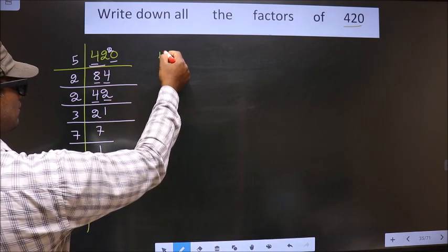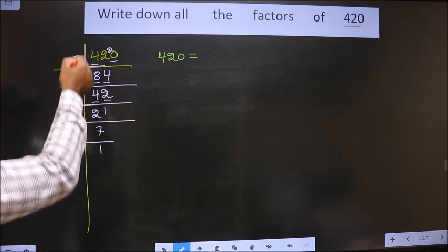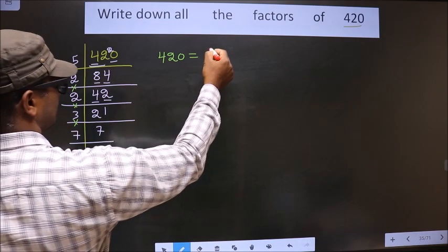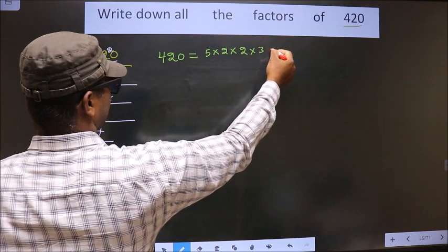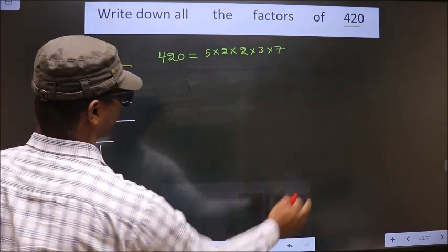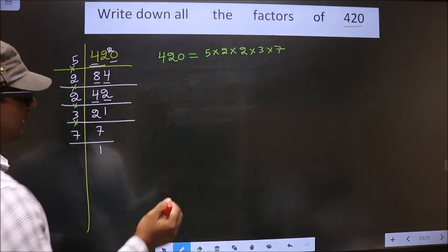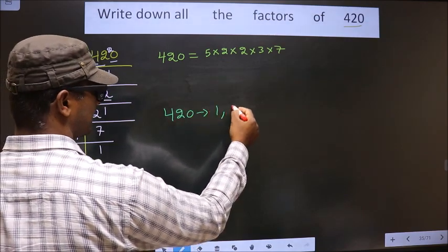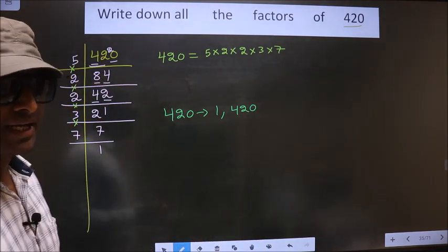So now 420 is equal to the product of these numbers, that is 5 times 2 times 2 times 3 times 7. Every number will include 1 and the number itself in its factors.